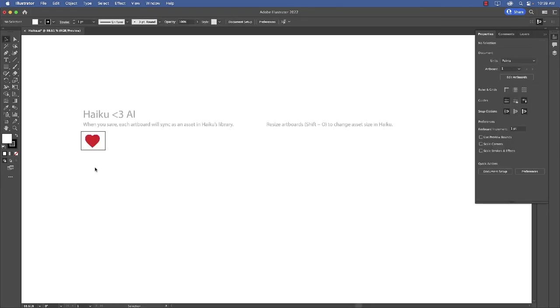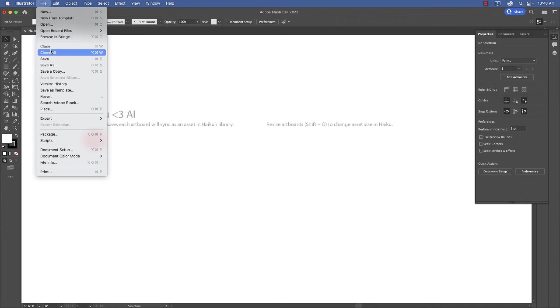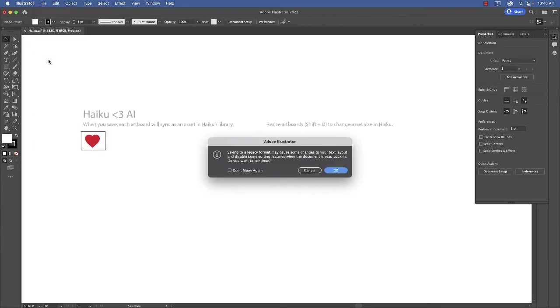Now the key here is to actually save the file. So you're going to go to File, Save. And you're going to be told it's a legacy format. Don't worry about it. Just click OK.